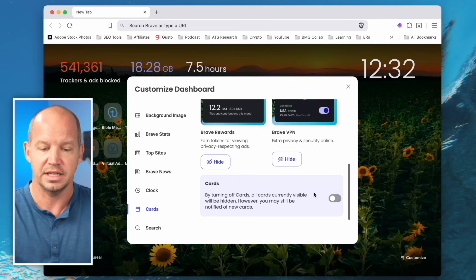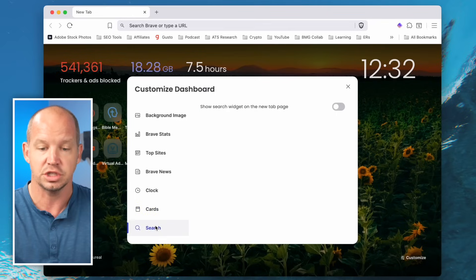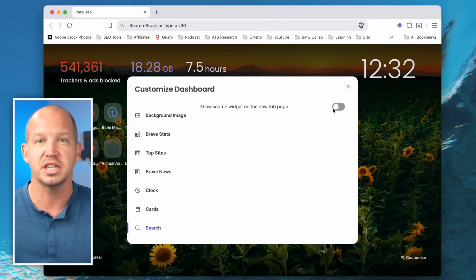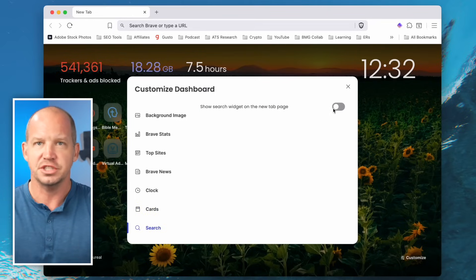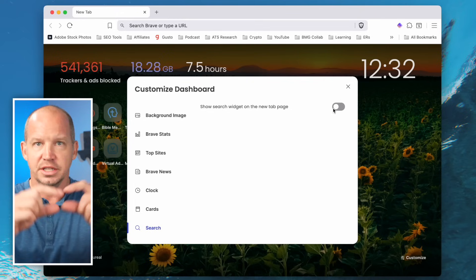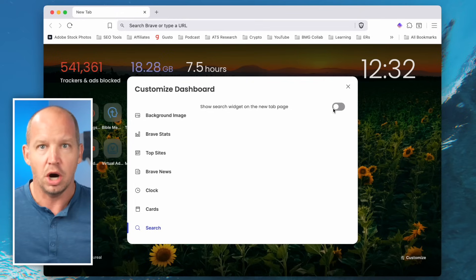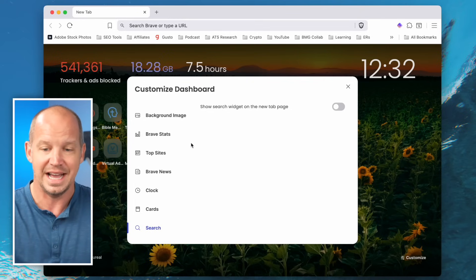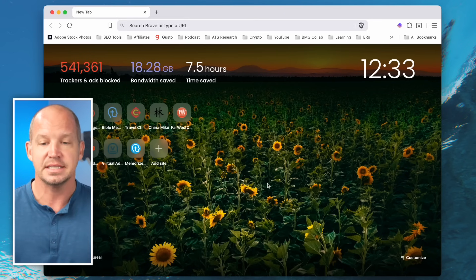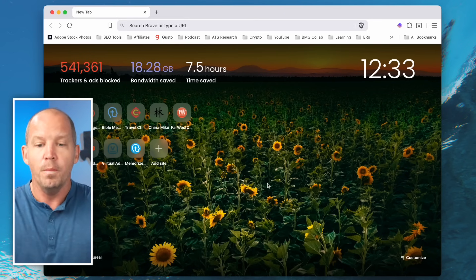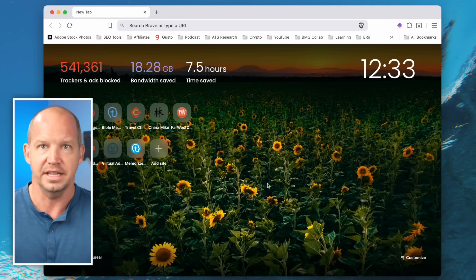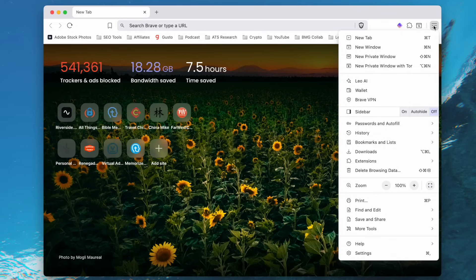I like to keep things really clean. For search, you can show a search widget at the bottom, but the reality is I just use the URL nav bar as my search bar as well. This is kind of the homepage for me when using the Brave browser.